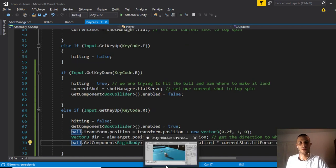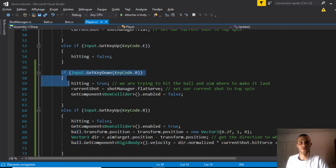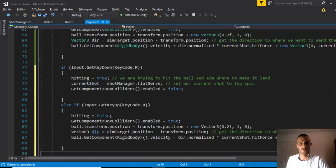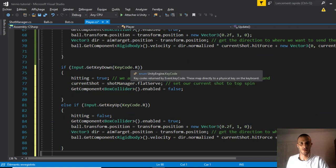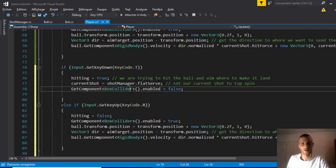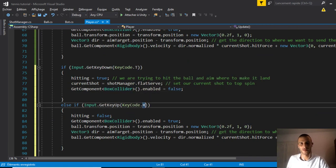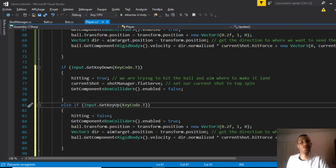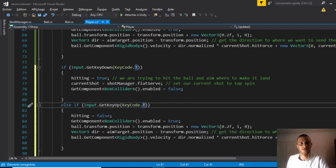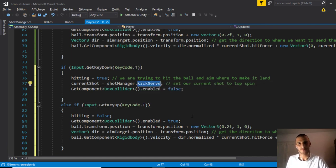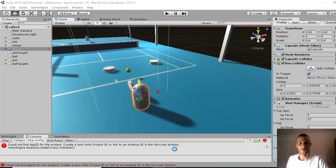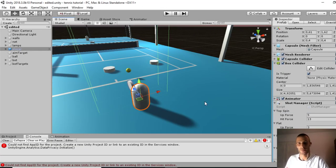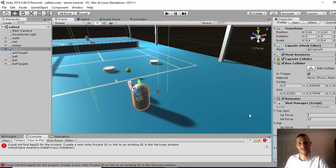Let's try. We can hit and everything stays the same. Let's add the kick serve. I'll say T for the kick serve, not R. Change the name to kick instead of flat.